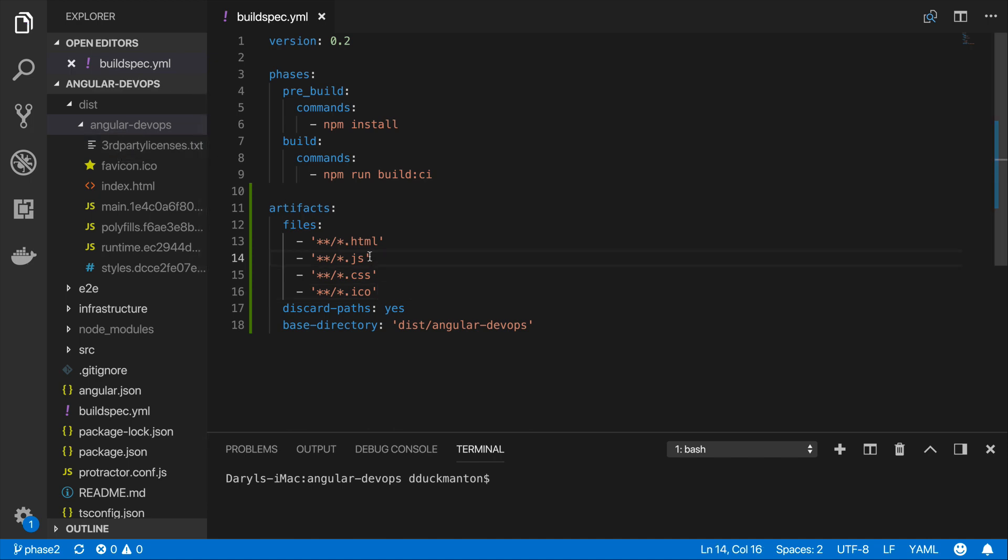Okay. I'm going to save this now. I'm going to commit it to my git branch and then we'll see what happens with the build.